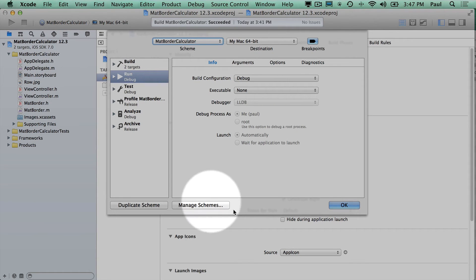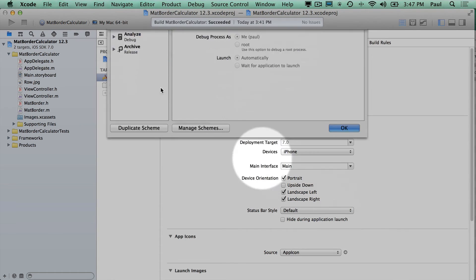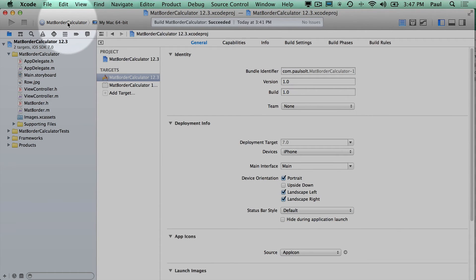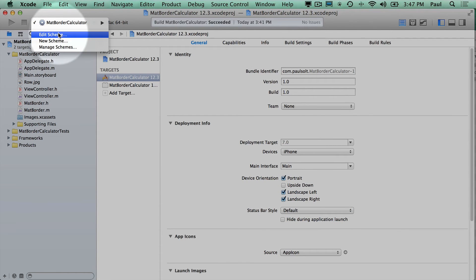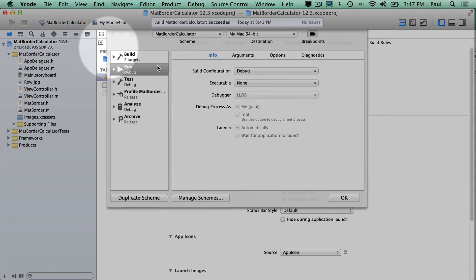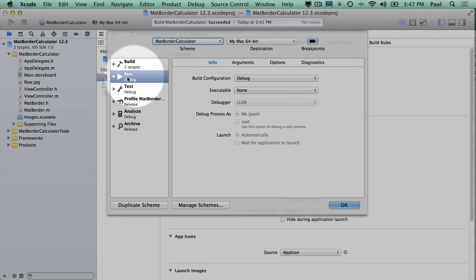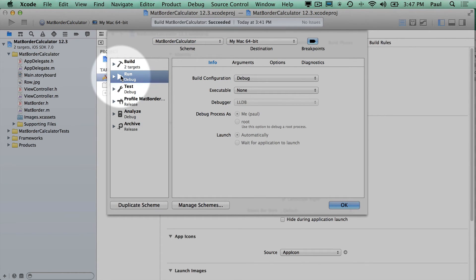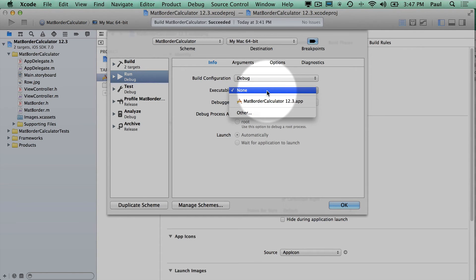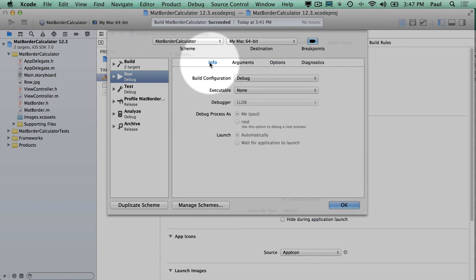all you need to do is, if I walk through the steps again, click on this, then Edit Scheme, select the Run Target, and then what you need to do is select Executable, and this is under the Info tab.